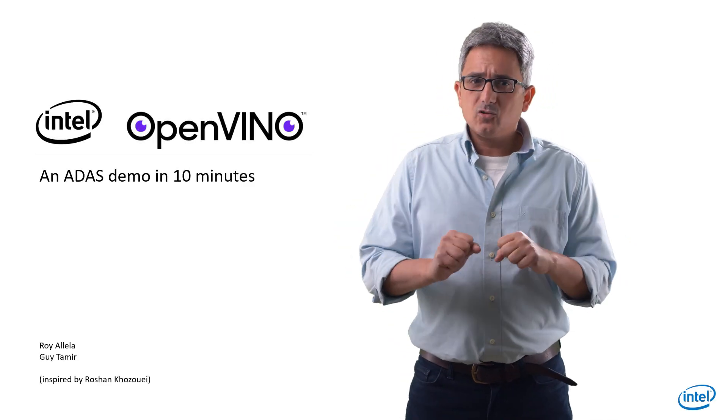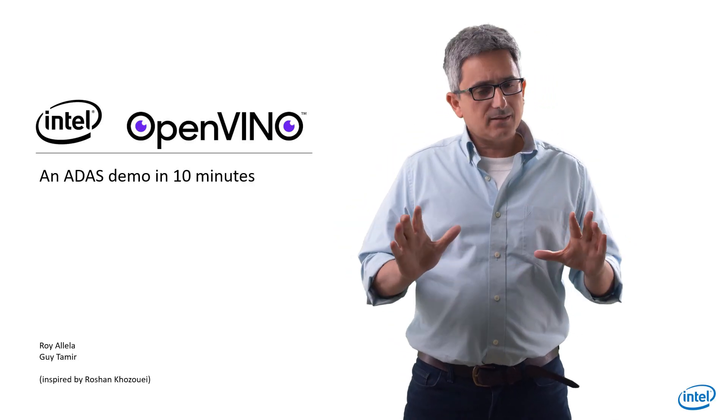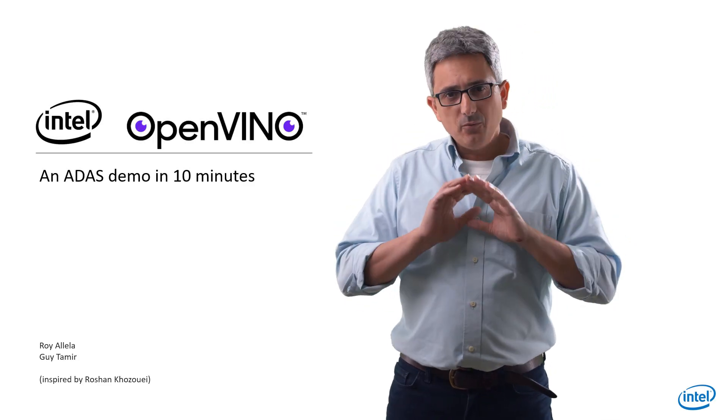Welcome back to the OpenVINO channel. This is going to be a really cool video. I'm going to build an ADAS advanced driver assistance system using OpenVINO, without a single line of code, all out of the box, in less than 10 minutes. And then we'll take you to the road to see it in action.